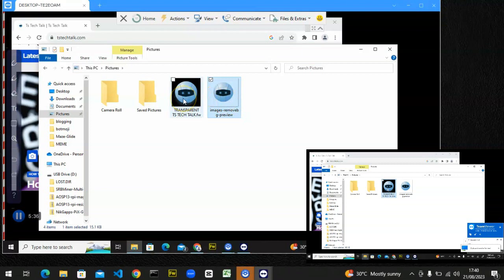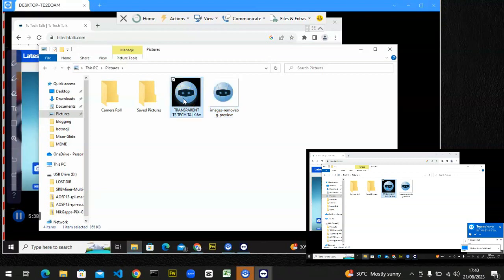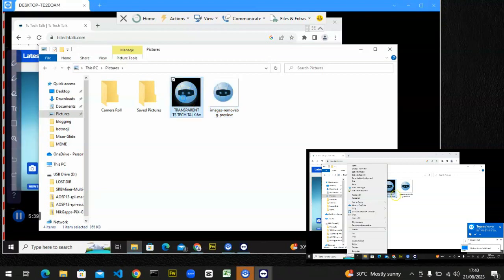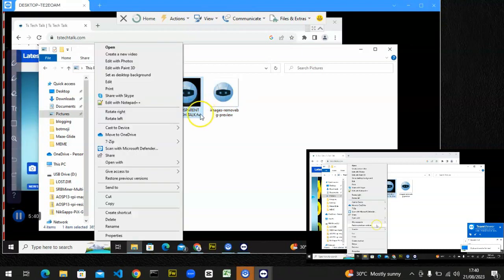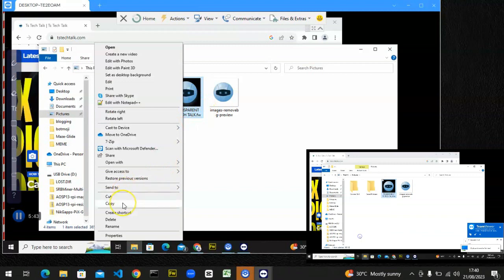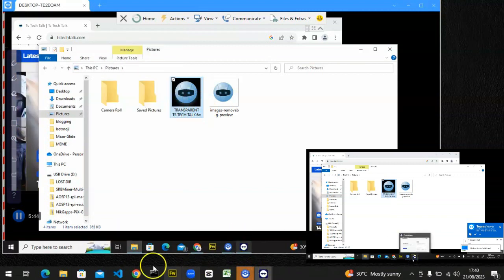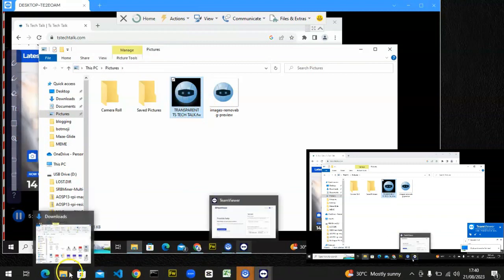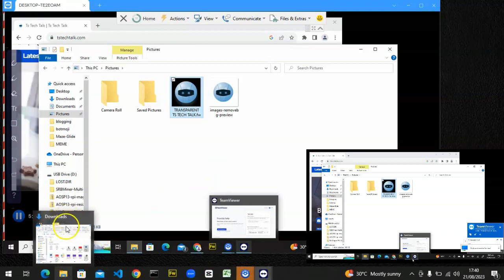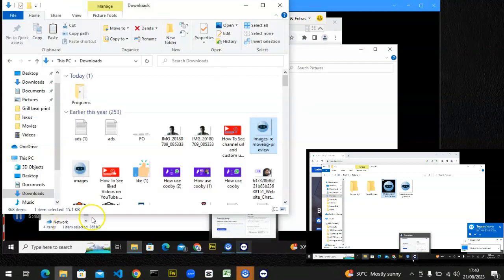I can also copy the logo from the person's device back to my own. Right-click on it, then go to my own folder and paste it there as well.